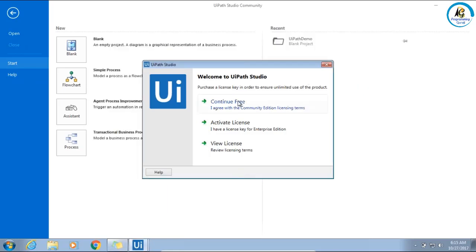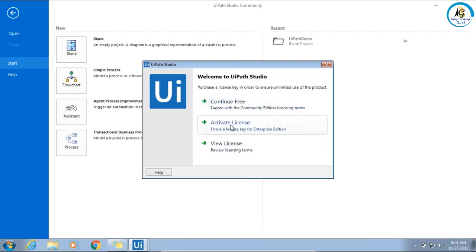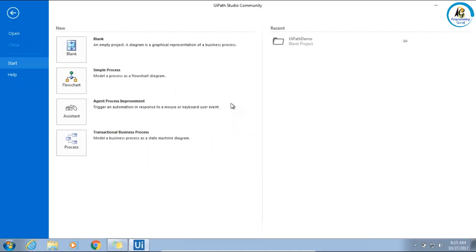When you start UiPath Studio, it will ask you for licensing. If you have a license, you can activate it, but right now we are using the community edition, so I will select free.